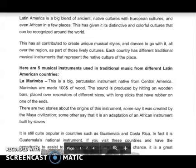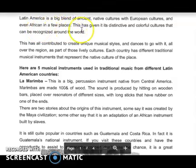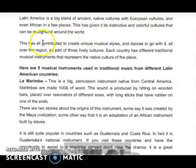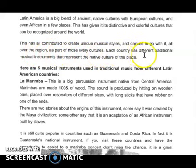Today we're going to discuss Latin America. Latin America is a big blend of ancient native cultures with European cultures and even African influences in some places. This has given it its distinctive and colorful cultures that can be recognized around the world, contributing to unique musical styles and dances across the region. Each country has different traditional musical instruments that represent the native culture of the place.